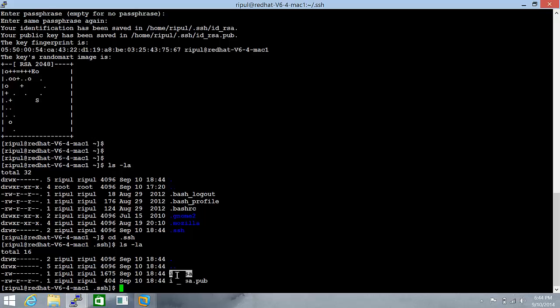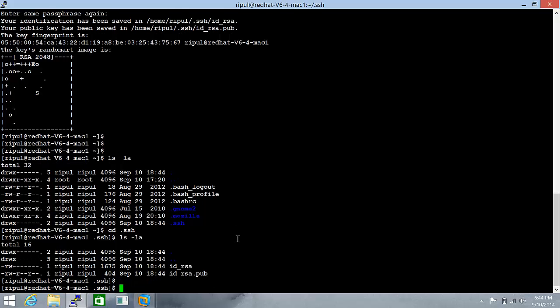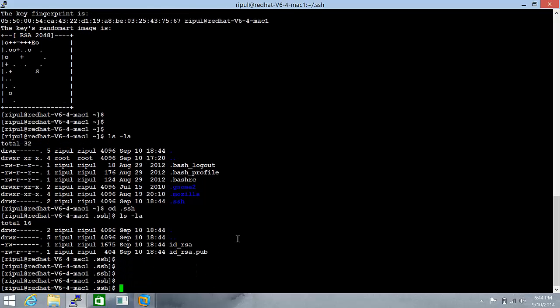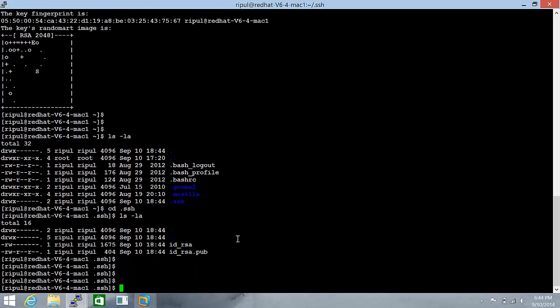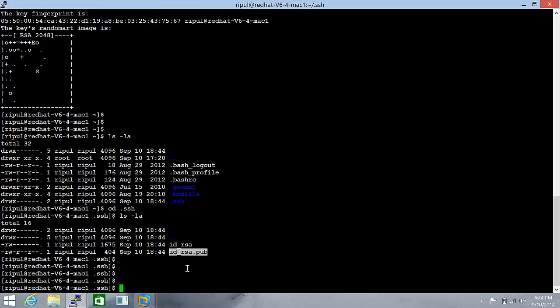Here are two keys: id_rsa, that's the private key, and id_rsa.pub, that's the public key. We need to place this id_rsa.pub in the home directory of Ripple on the other server.